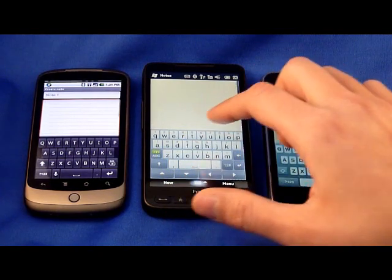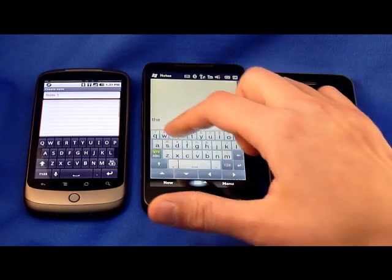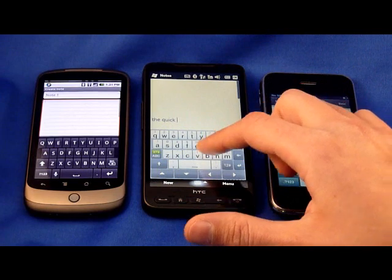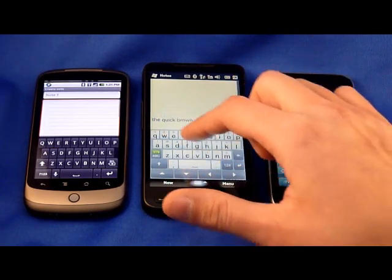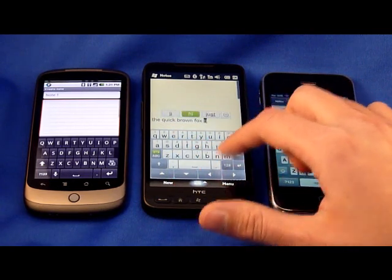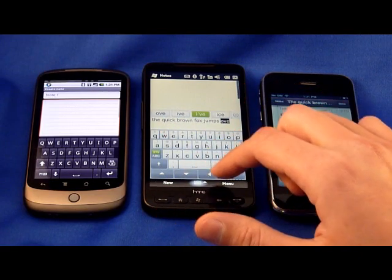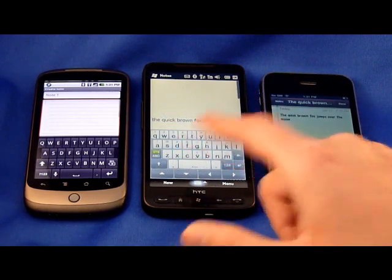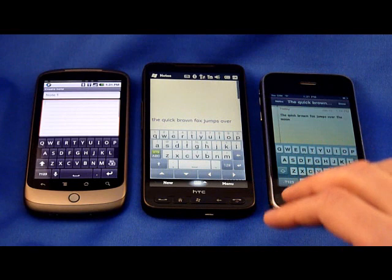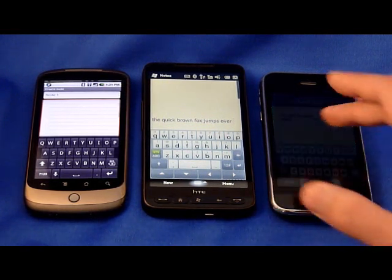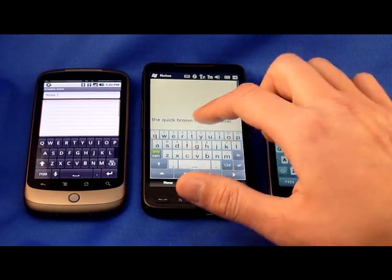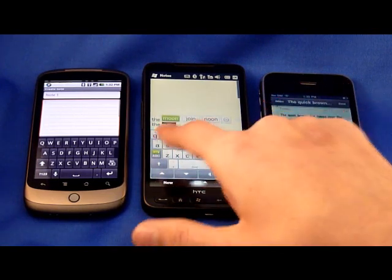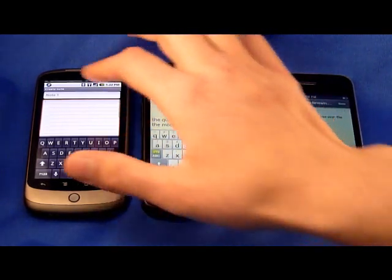On Windows Mobile, we'll show you — type 'quick' and see how it's giving me options. It thinks I could type 'quicker' or 'quickly.' 'Brown fox jumps.' I typed 'over' incorrectly, but it thinks I might have wanted that. This is the difference between predictive and corrective text. The iPhone doesn't give you a choice — it fixes your misspellings into what it thinks you meant to type. The virtual keyboard on Windows Mobile gives you choices: did I mean 'moon,' 'join,' or 'noon?' Obviously I meant 'moon' there, so that works out well.